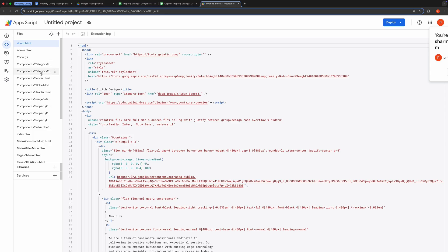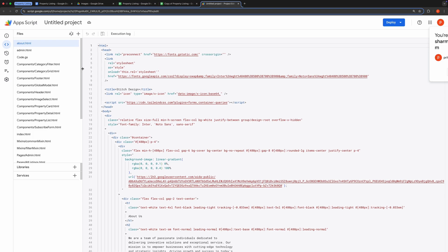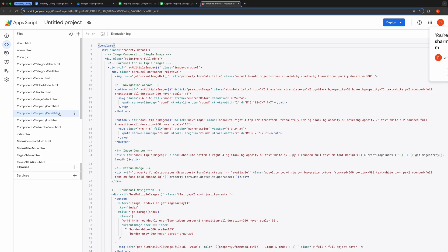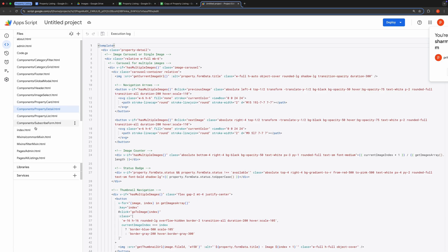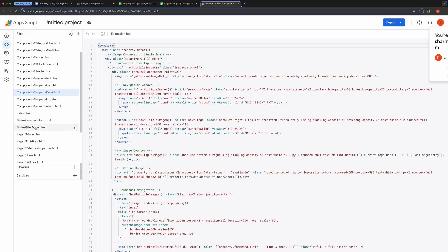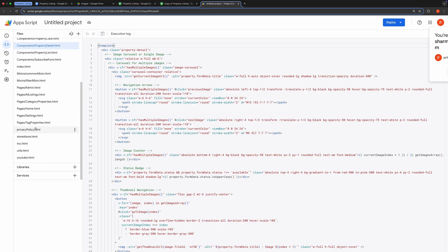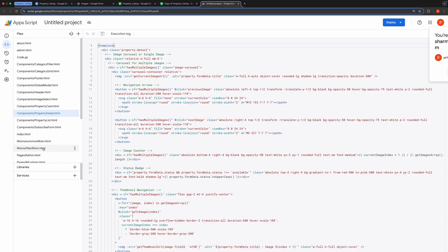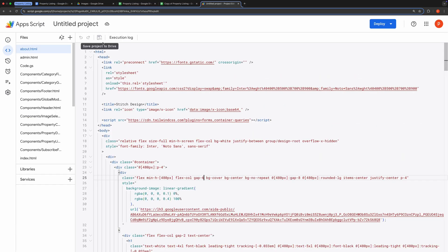If you want to make further modifications such as customizing the property card, you can do so by editing propertycard.html. Similarly, you can modify other components like the property detail component. You can see several components here on the left side. Tweak it to suit your requirements. The project is designed in a highly modular fashion, making customization straightforward and efficient. Once you've made your changes, hit Save and proceed to deploy the project.